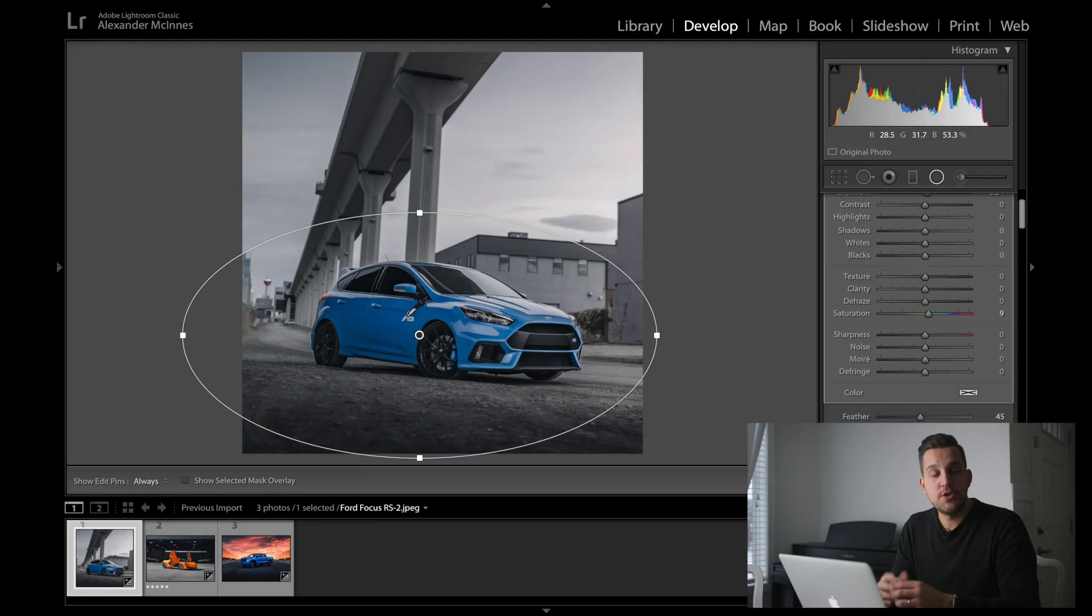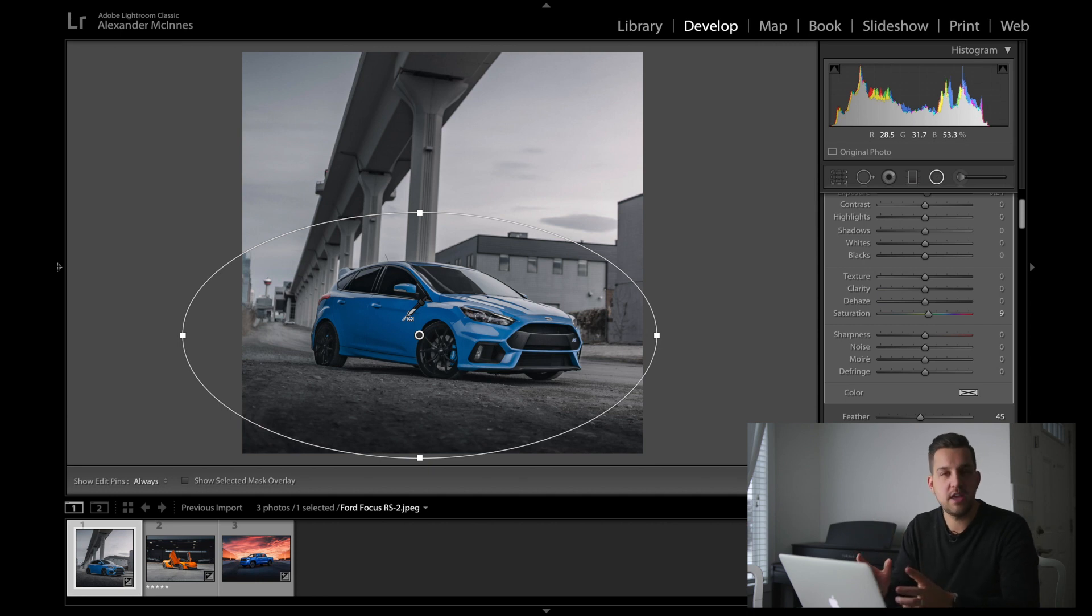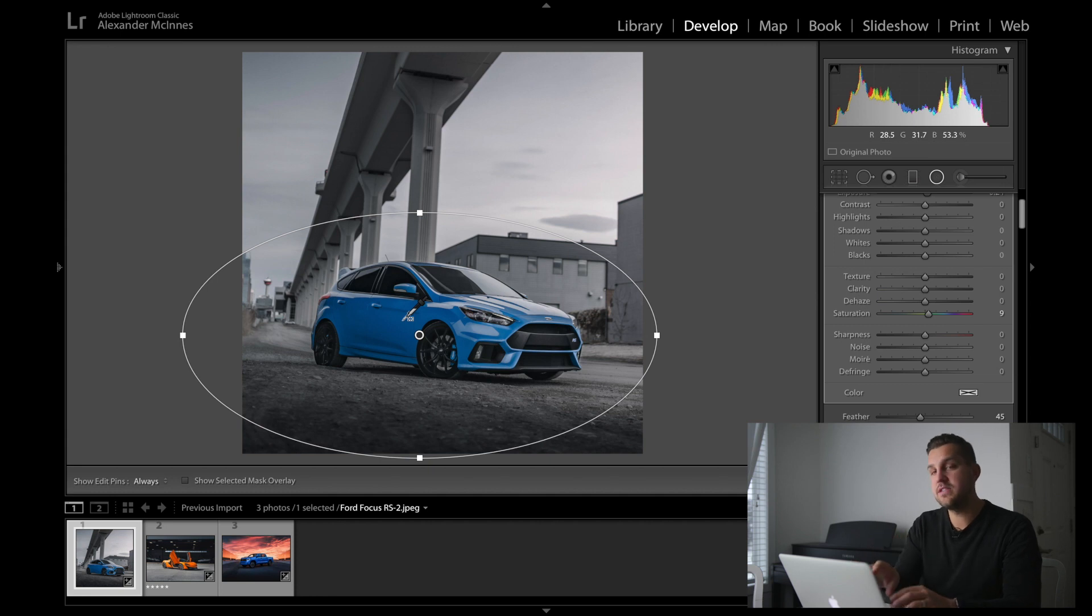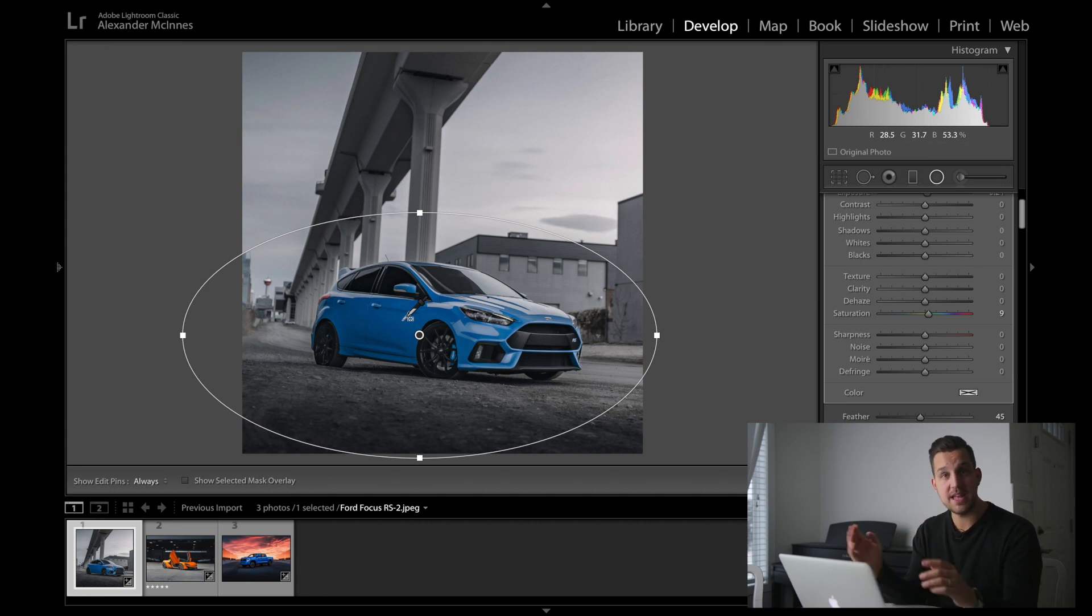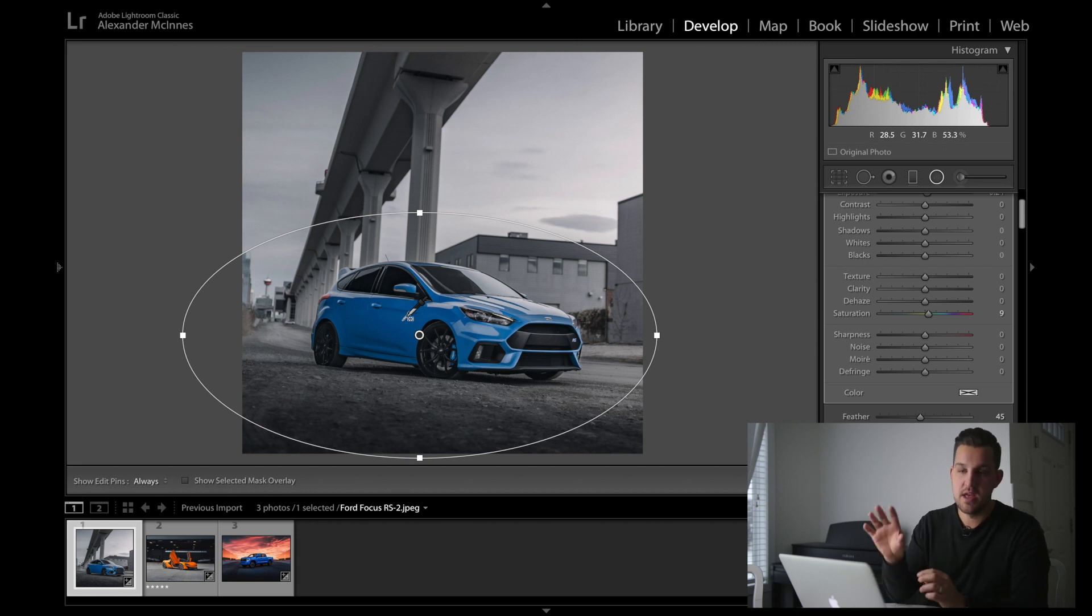Another cool thing you can do, like for example with this Ford Focus RS, you can see that the rest of the image around the RS is quite desaturated. You could, if you want, select this Ford Focus RS and then invert that mask and desaturate everything else that's around it while it's not affecting that vehicle. So there's some pretty cool ways you guys can use these tools. I haven't seen a ton of people using those range masks, so just thought I would put this video out there.